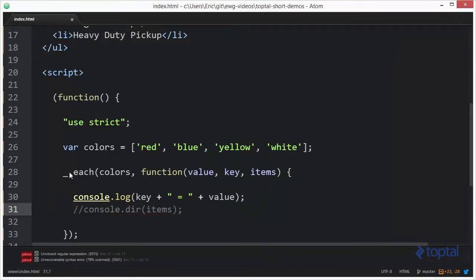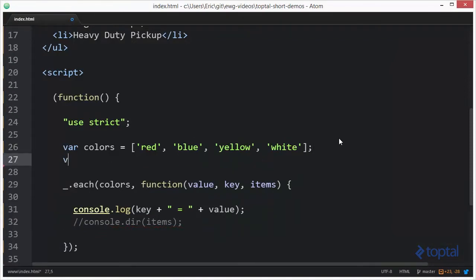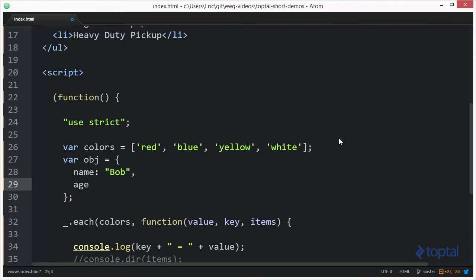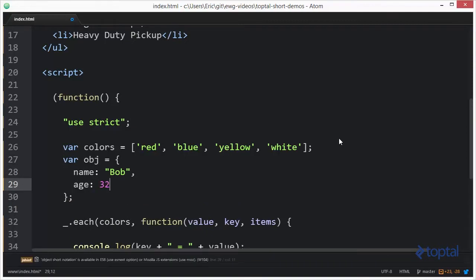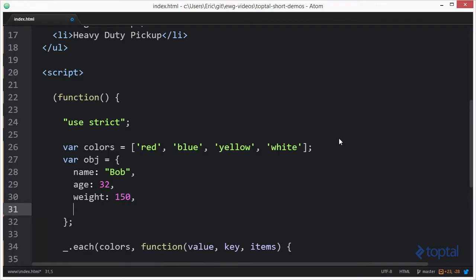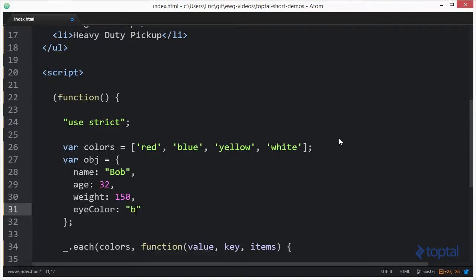Let's create an object now with a number of properties on it. So we'll say var obj, and we'll give it some properties. Name bob, age 32, weight we'll say 150, and then we'll say eye color brown.